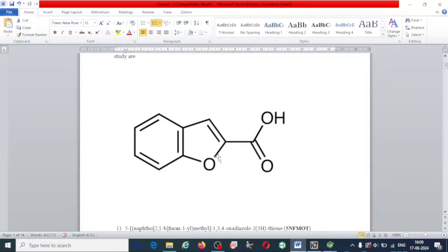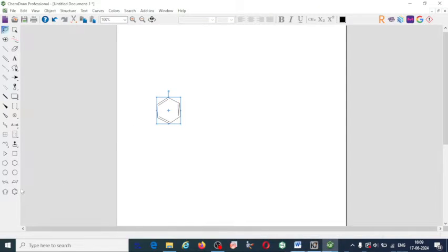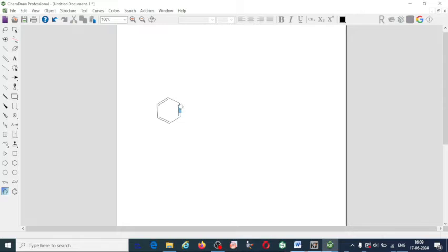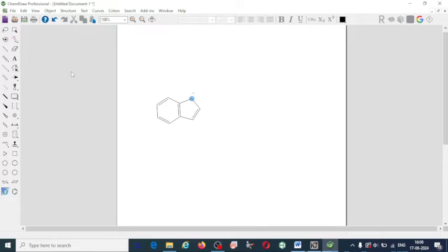Here I require one more ring. This is the cyclopentadiene ring. Select that ring and click on the blue color mark so the ring is going to be attached.